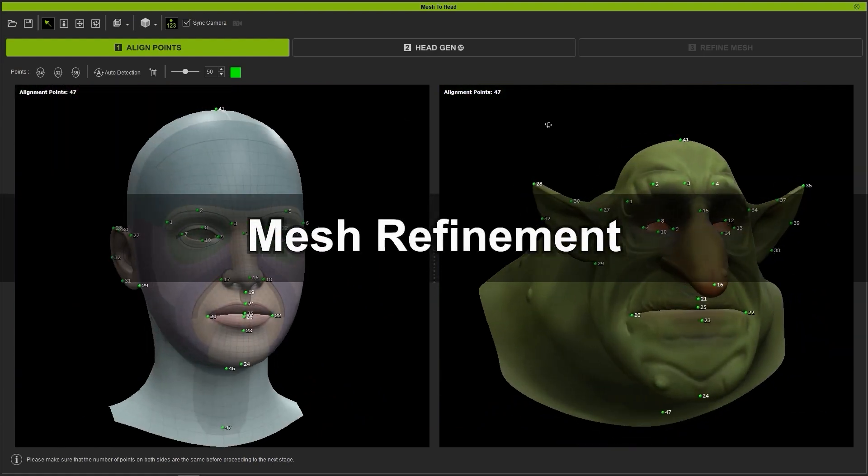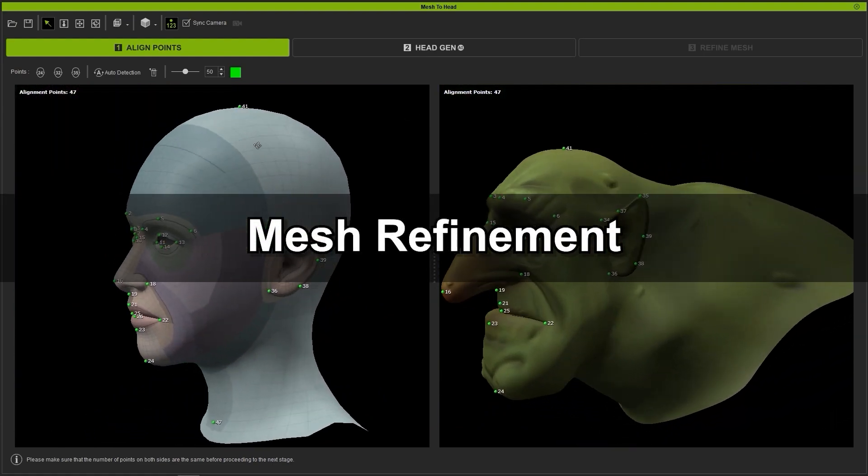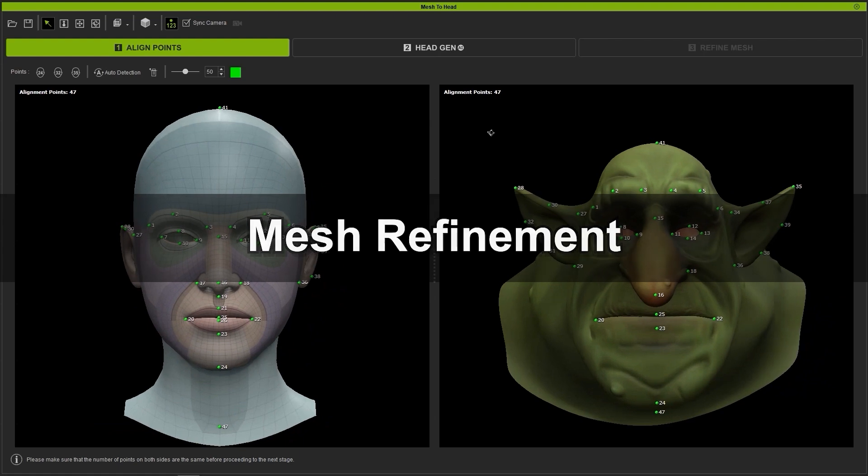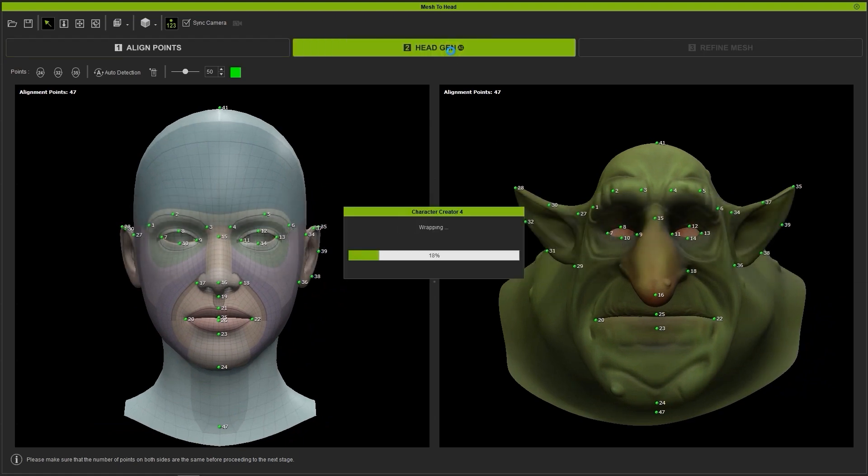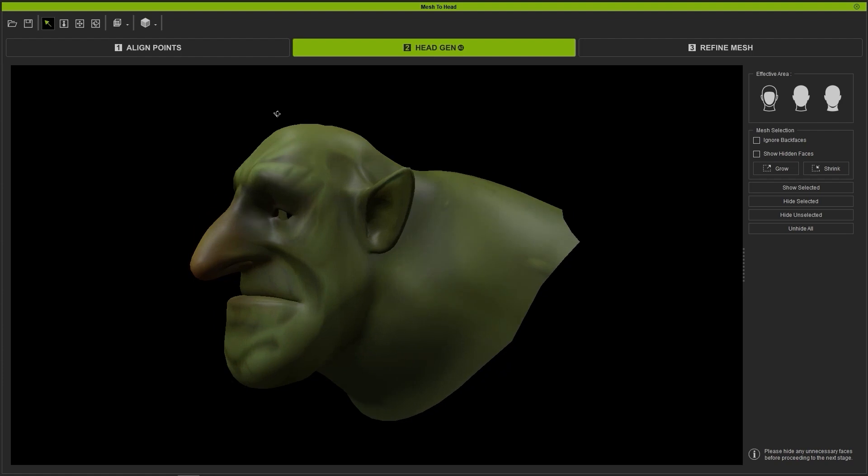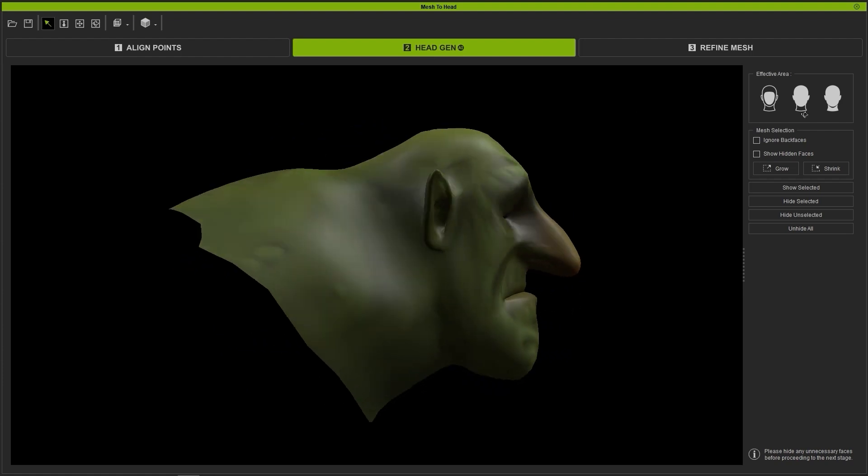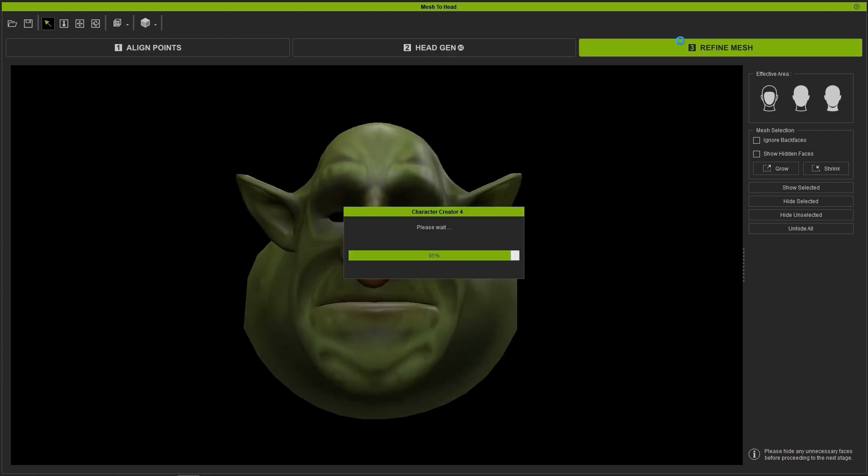After that's done, it's on to the Head Gen AI step, which in this case we don't need to worry about as we're importing in our own mesh. So let's move on to the Refine Mesh step, which in this case requires a bit of work.